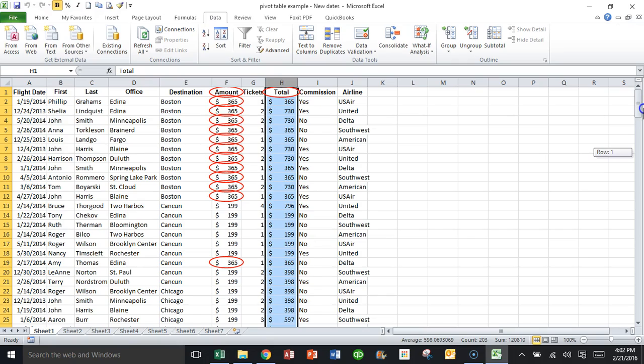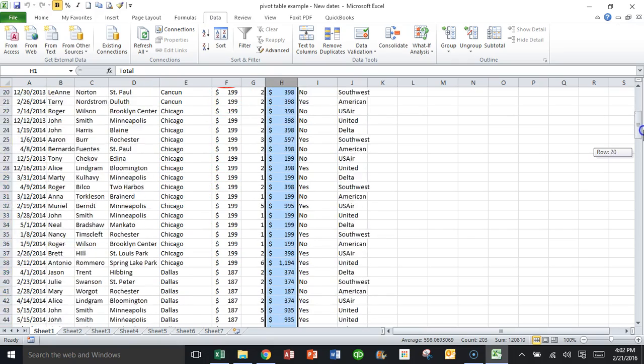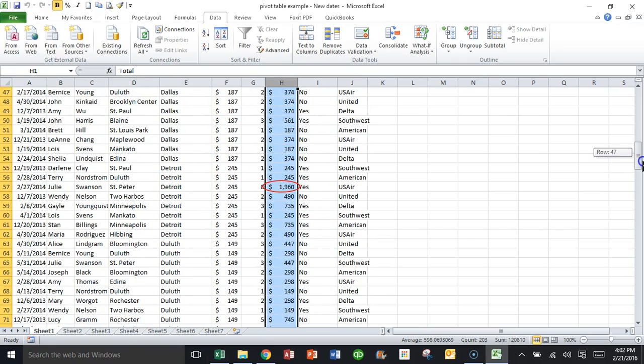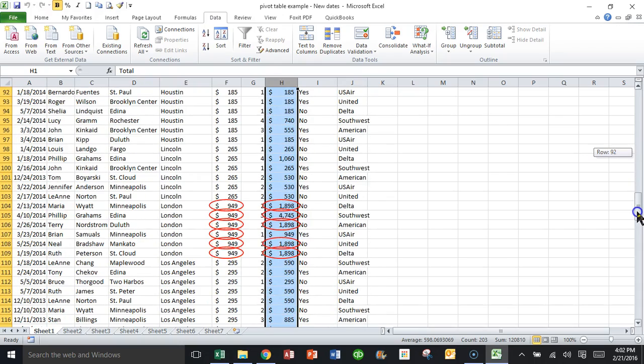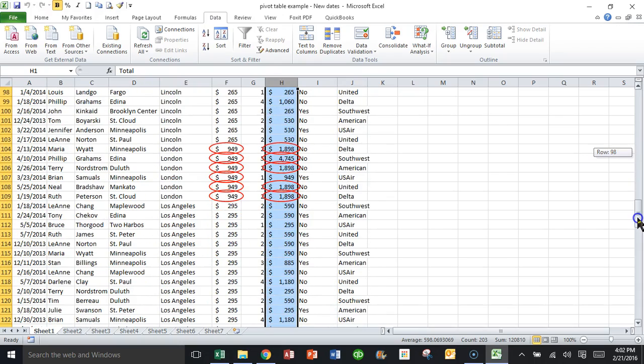But now notice that when I scroll up and down, column F is circled because of that condition there. But column H is also circled on the ones that are more than $1,500, as you can see.